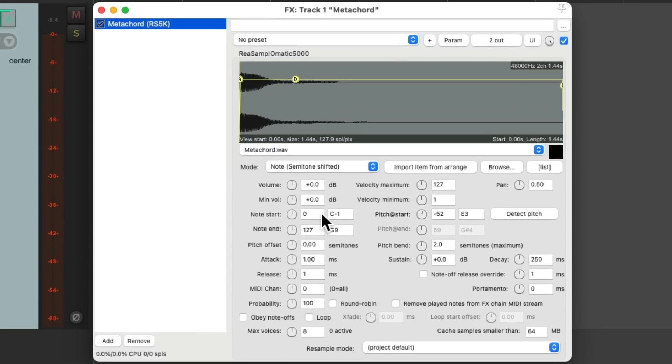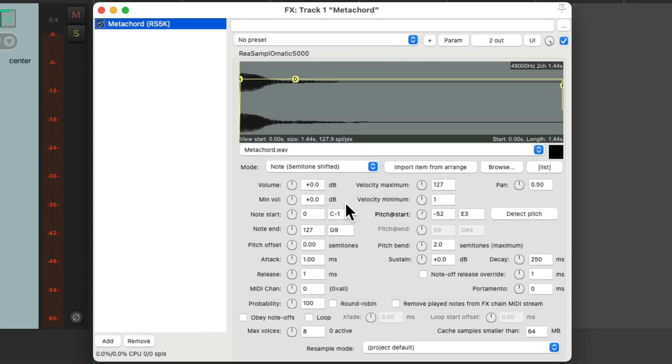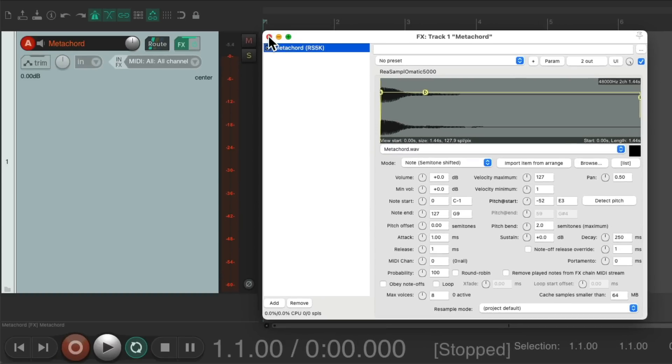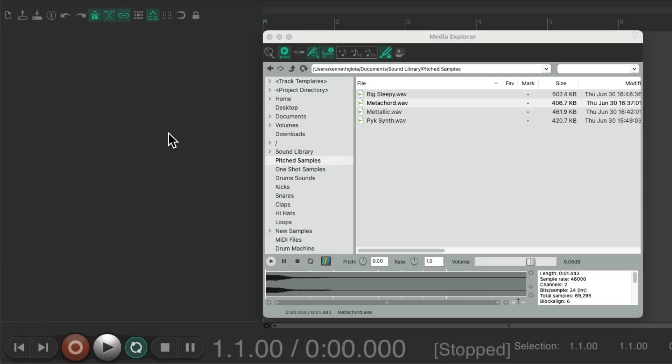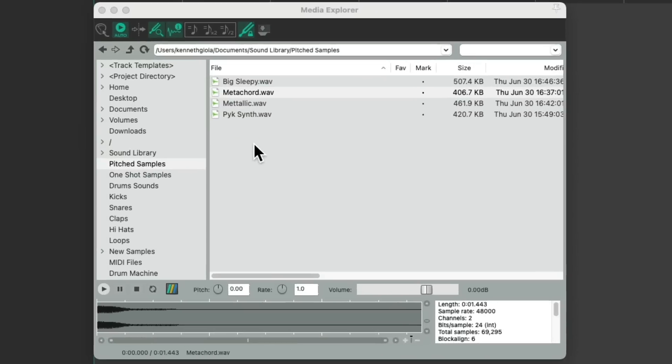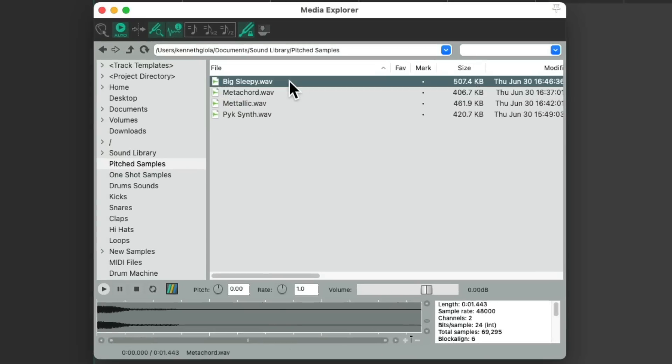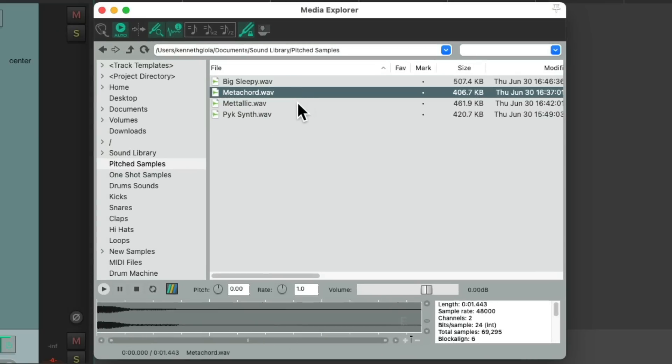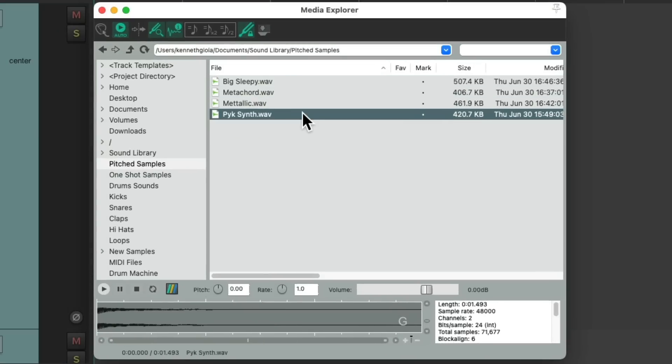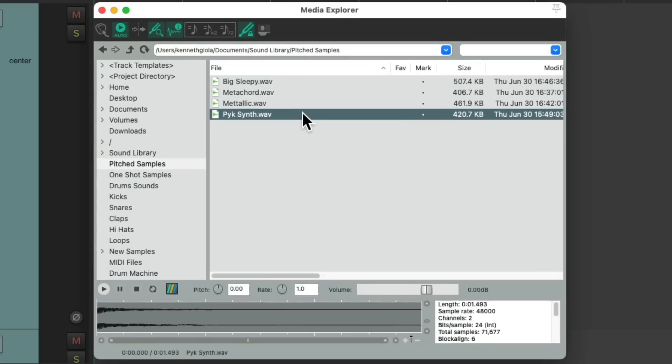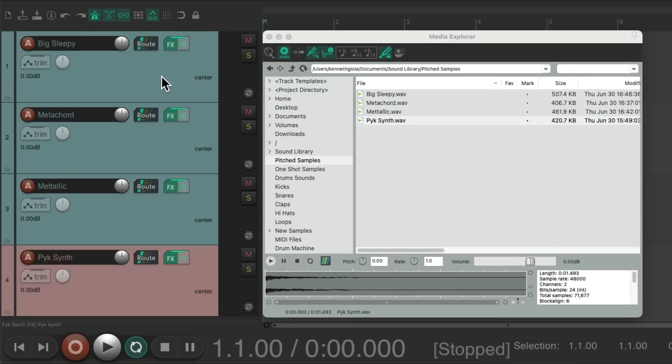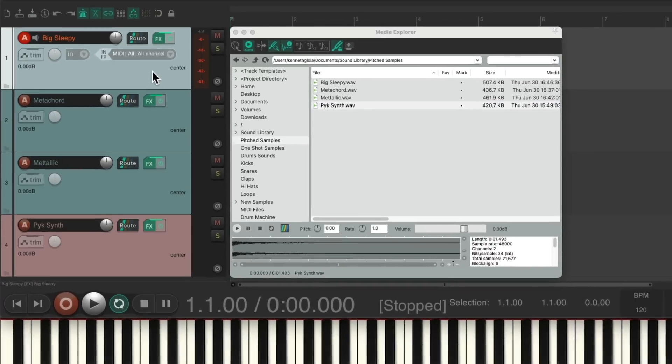So when we're working with pitched samples, in here, we can do it much faster just by double-clicking each file, like this. And it creates a different track for each sample, with each key being correct.